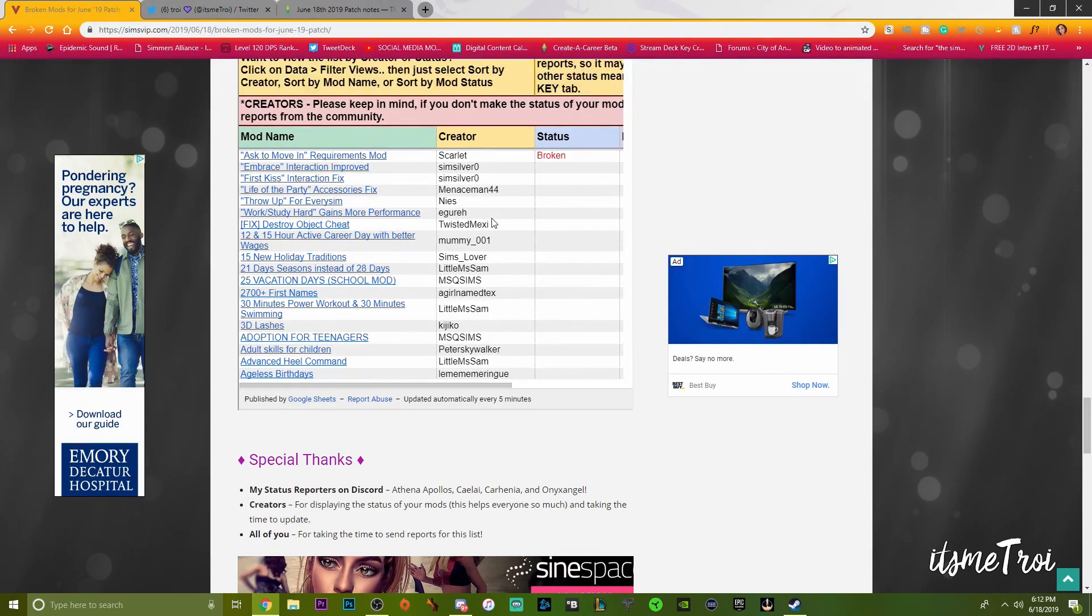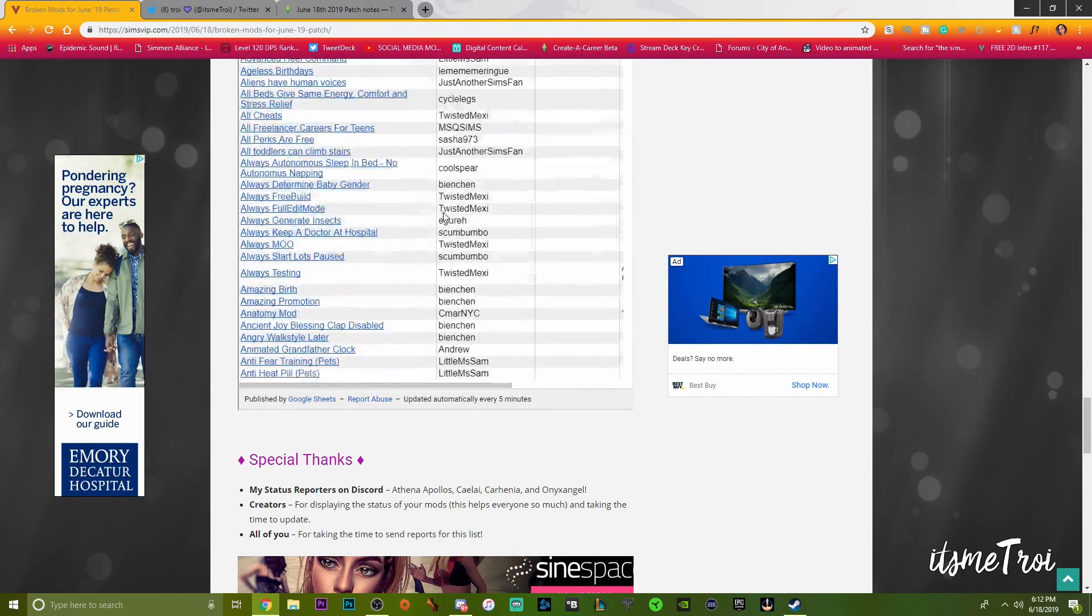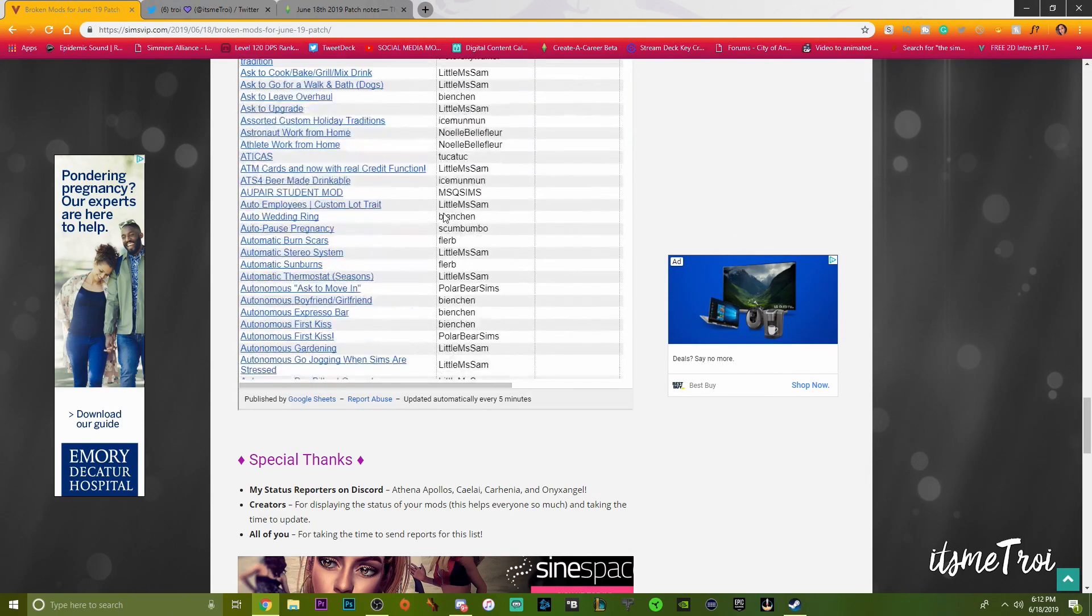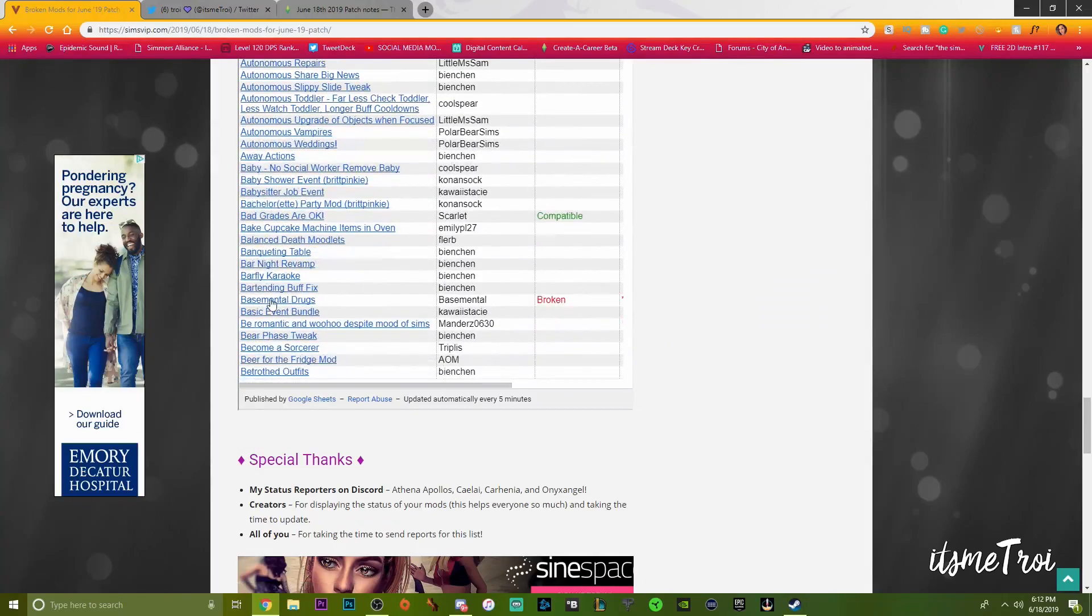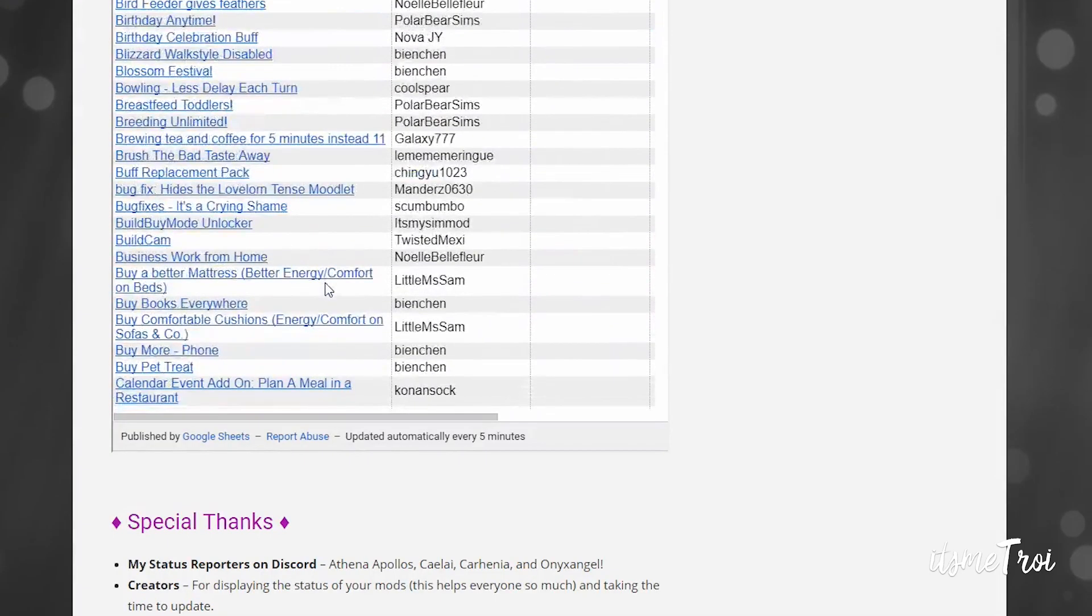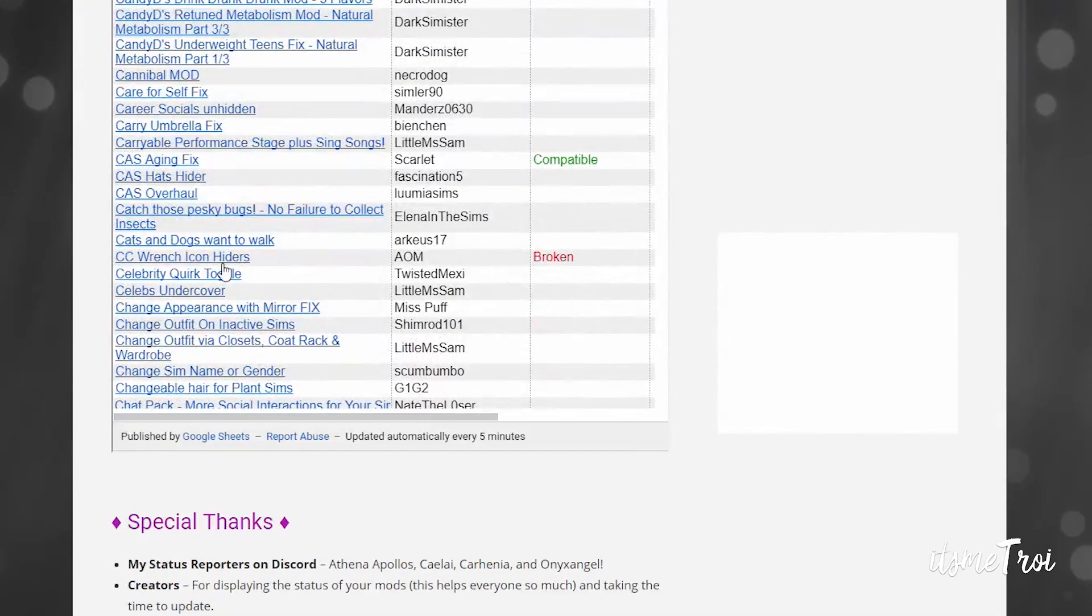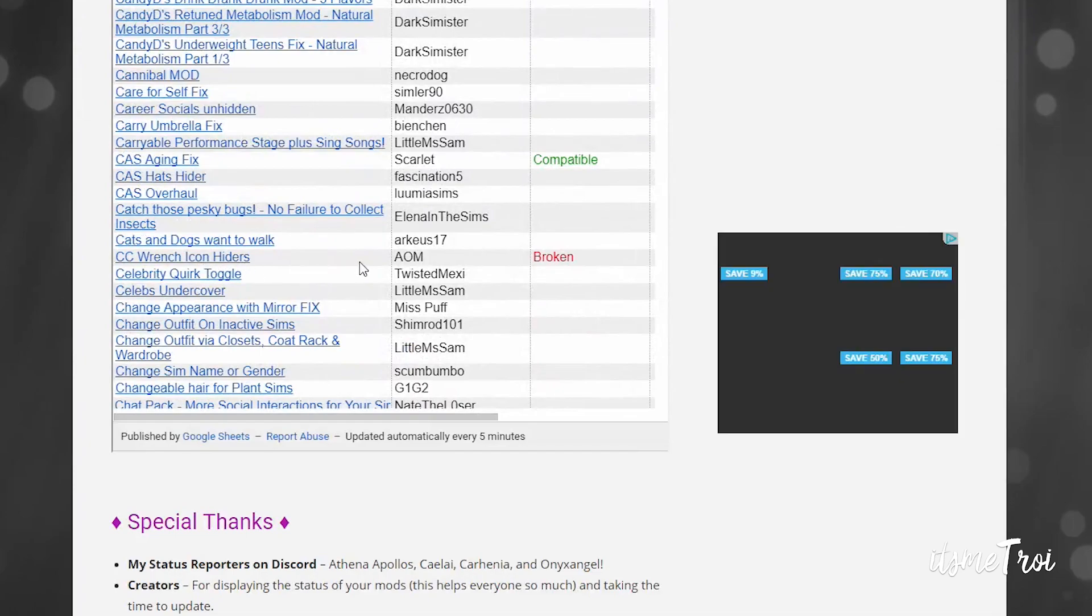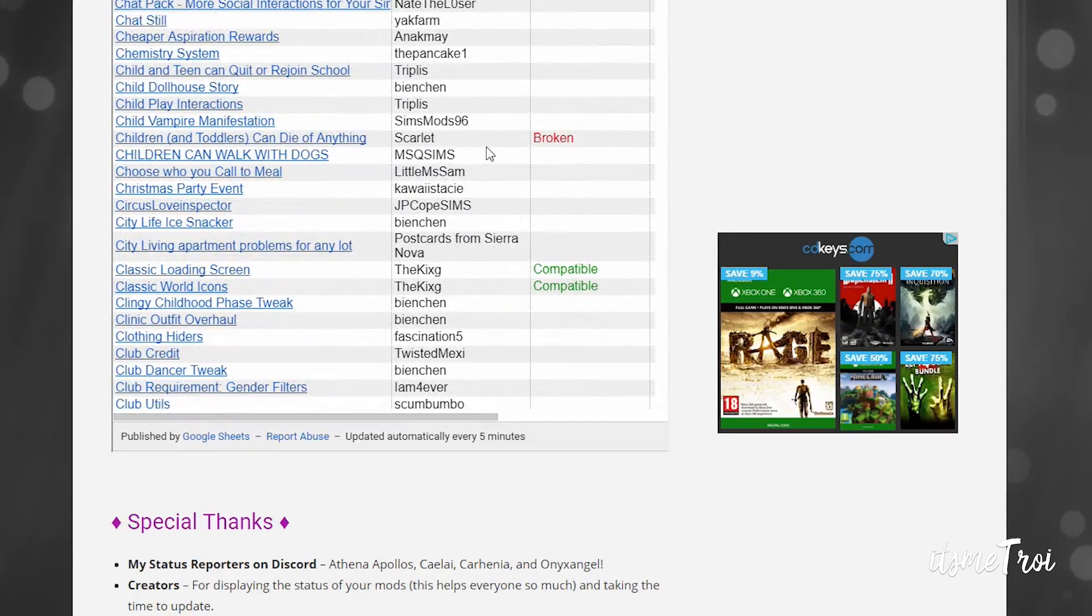Just to go down the list of everything that we know for a fact - I've been seeing on Twitter that UI Cheats is broken and CAS More Columns mod is also broken. We know for a fact that Basemental Drugs is broken.